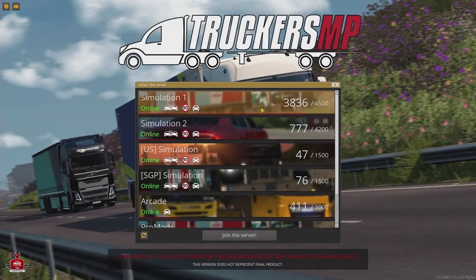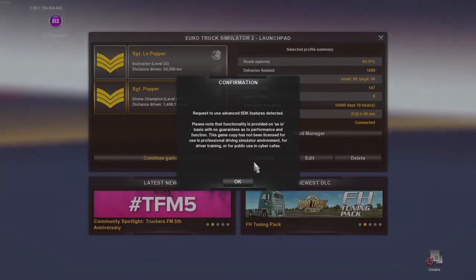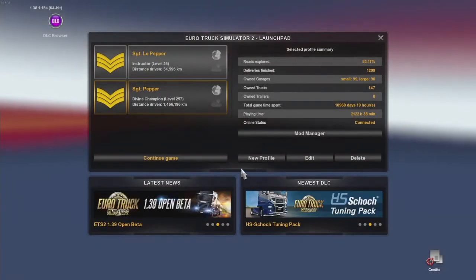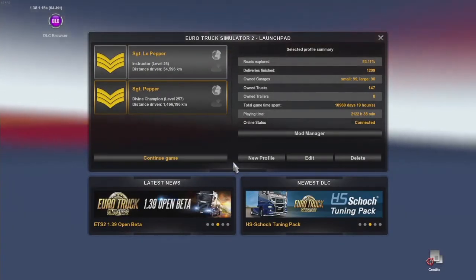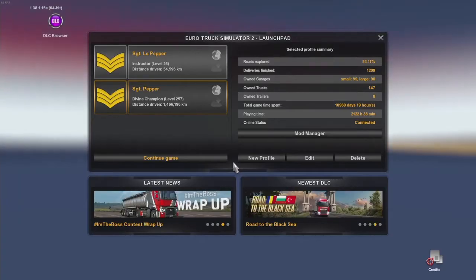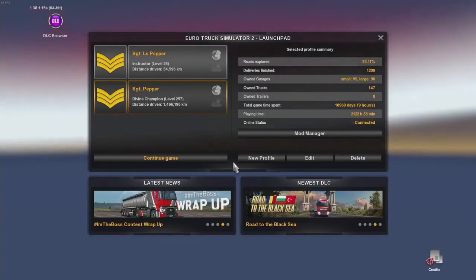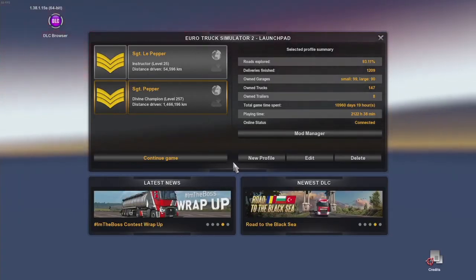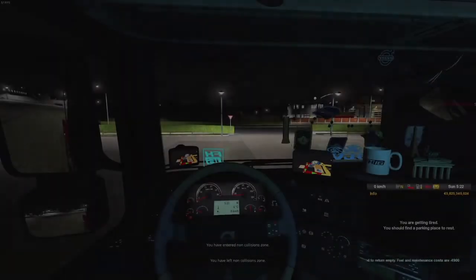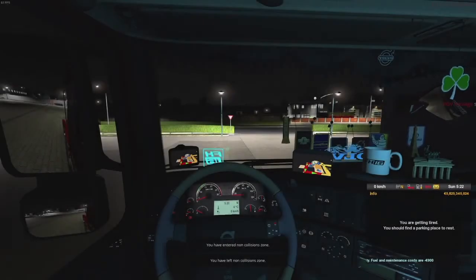It's worth noting that if a server is completely full with a queue over 200 people, you won't be able to connect. There's a refresh button on the server screen — wait until the queue is less than 200 people, hit Connect, and you should get put into the queue.